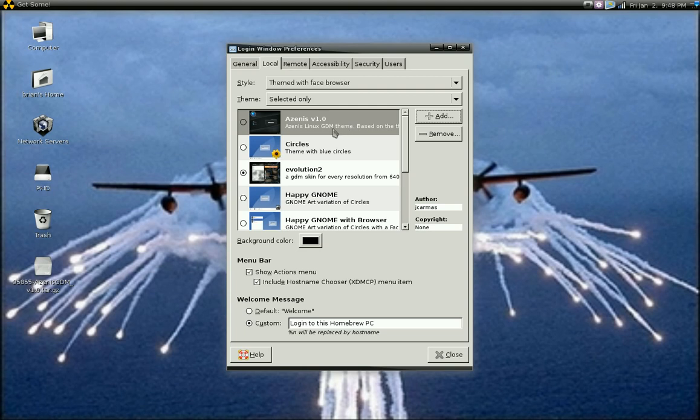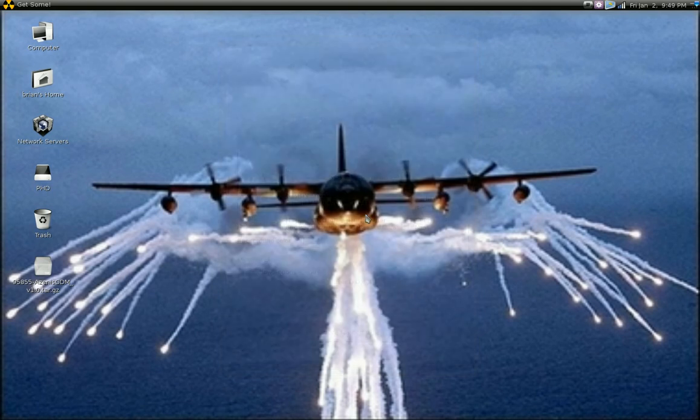It has appeared in my login window preferences. I'm going to go ahead and select that, and select Close. And the next time I log off to log back in, that new login window should be there.